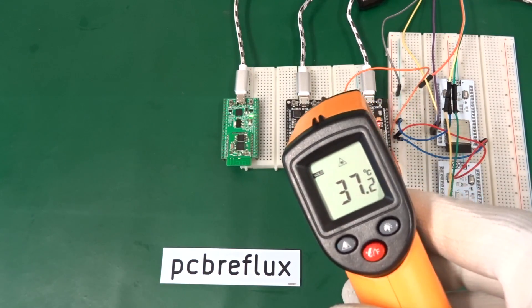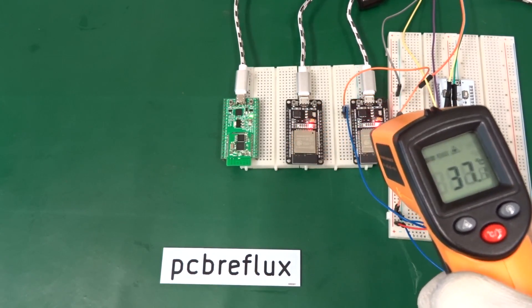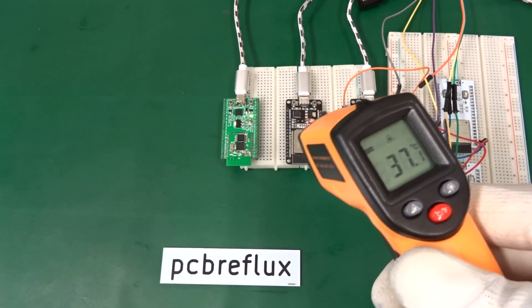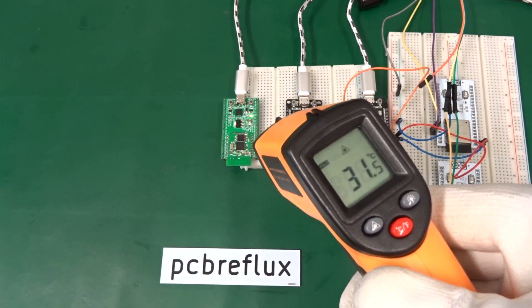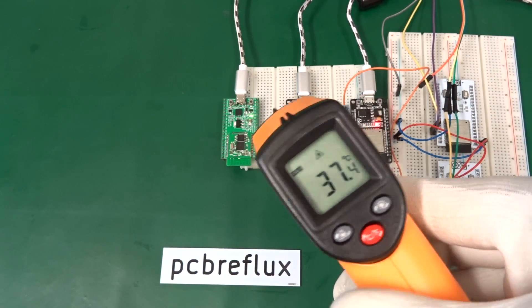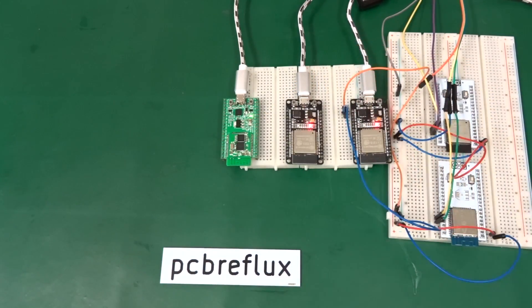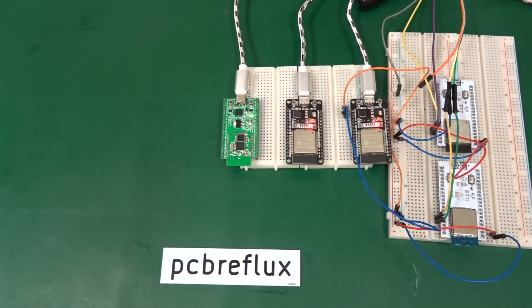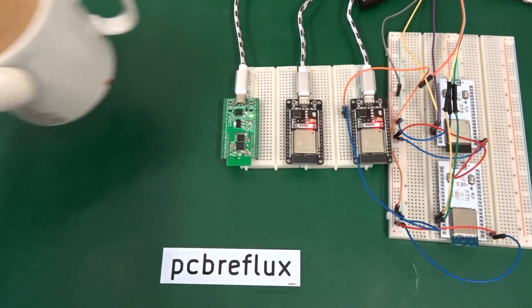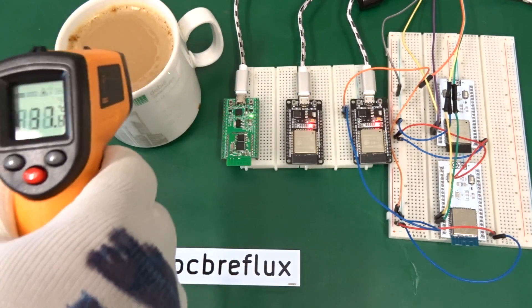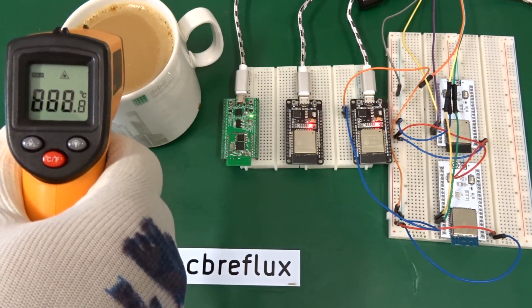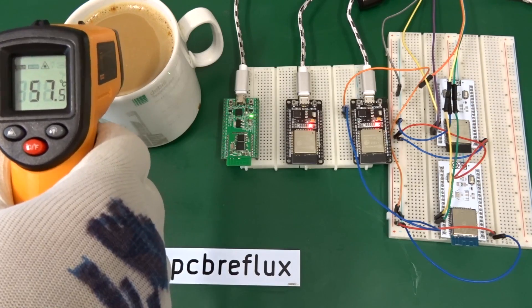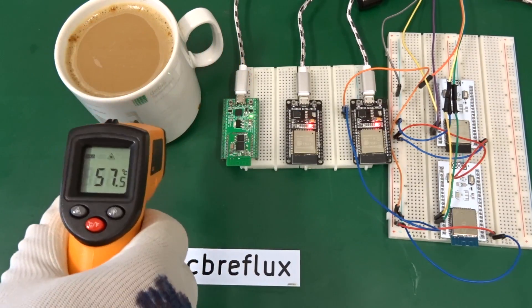Next measurement. So you see the difference. So this one I have to do again. So for comparison, I measure my coffee mug. And my coffee is about 56, 57 degrees.